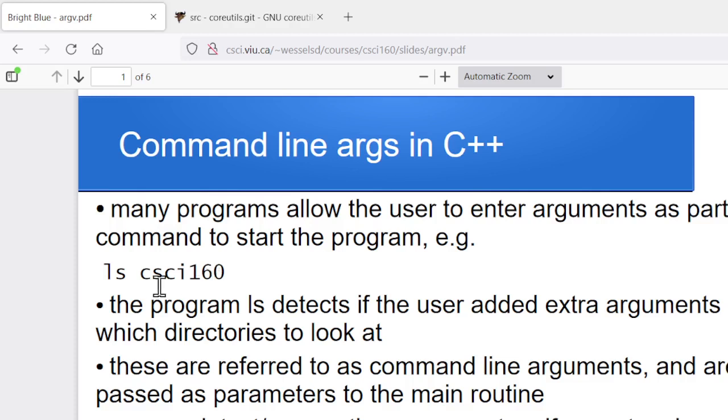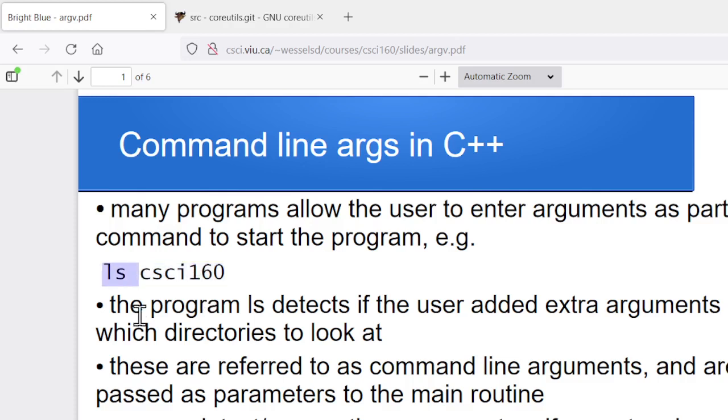Well, each of these things, ls for instance, is just another C program. cp is just another C program, but somehow we're able to pass effectively these parameters to the program when we type in the command.